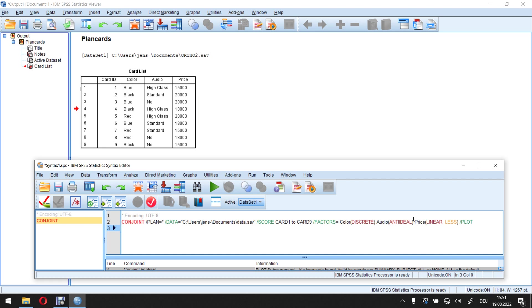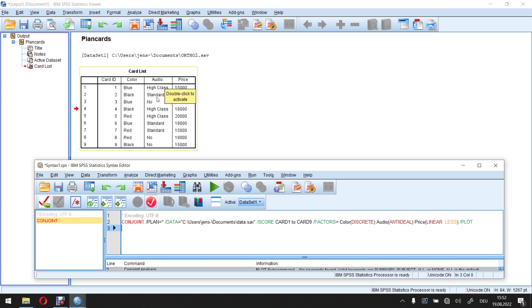Then we have another one or another two available. That's ideal and anti-ideal. That's always if I assume something like a quadratic relationship. What does quadratic in this context mean? Well, I use this here on audio with the idea no audio equipment is one as a value, standard is two as a value,